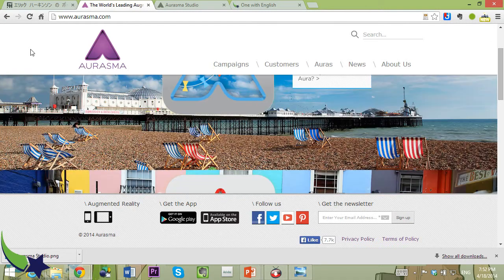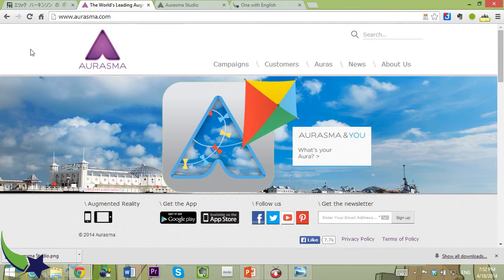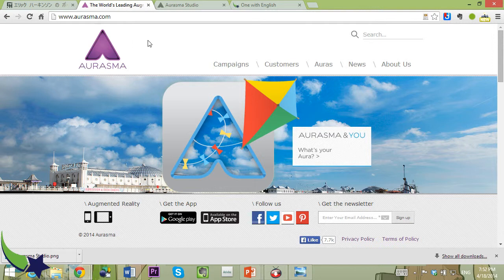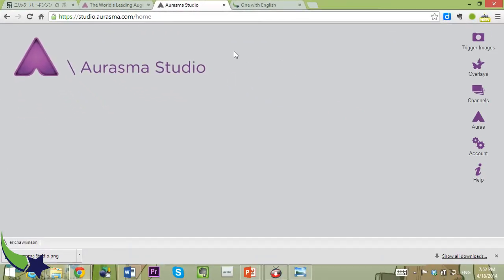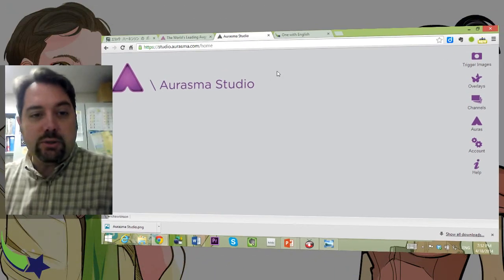Orasma came out several years ago and you can find a nice TED talk that demos this technology. You can download the mobile apps on the main page. But if you want to create anything, you'll have to sign up at Orasma Studio, which is at studio.orasma.com. I'm going to go through a very simple way to get up your first augmented reality overlay, or aura, as they're called in this particular tool.